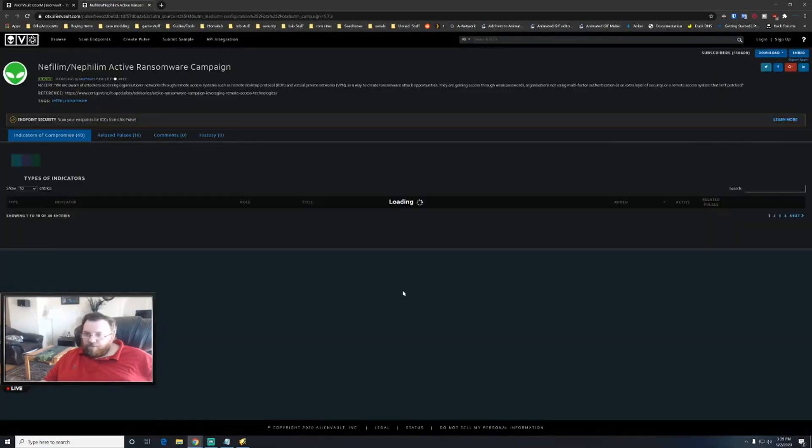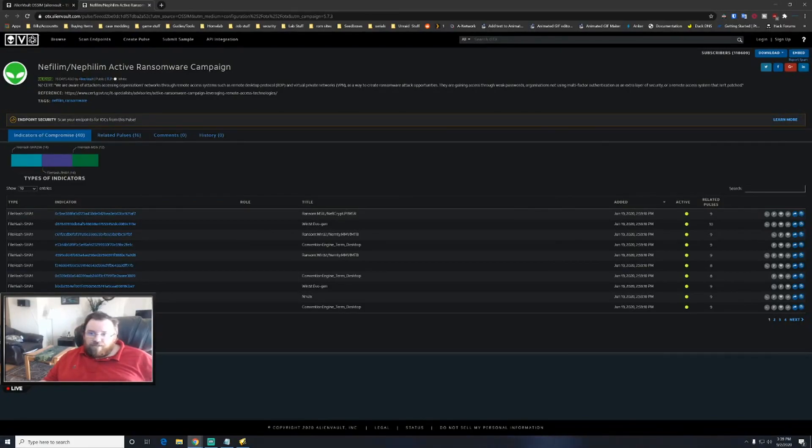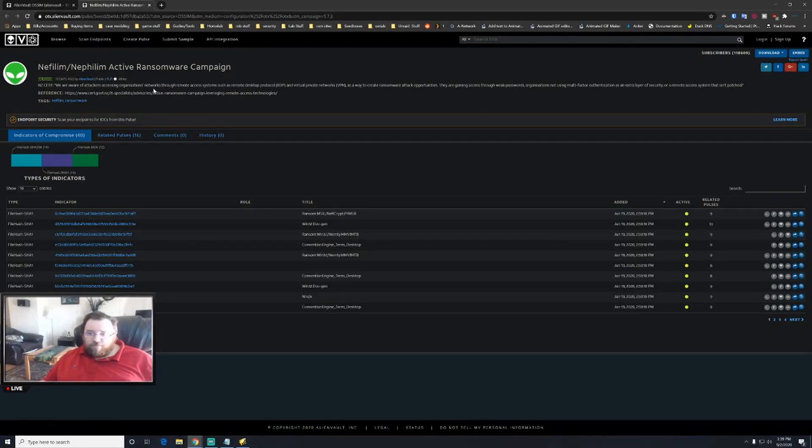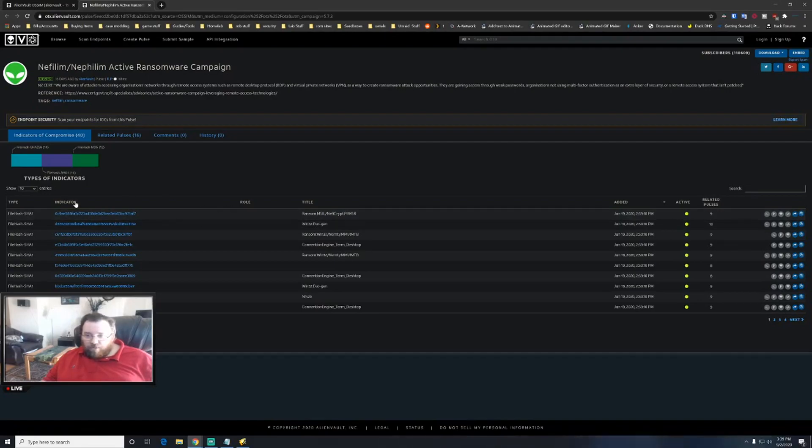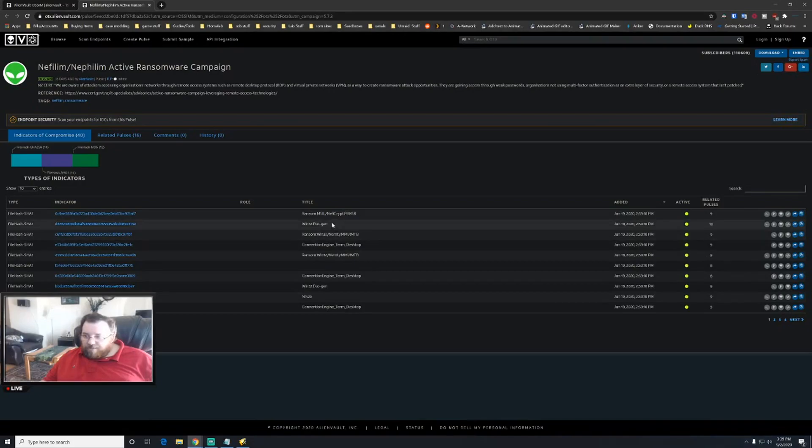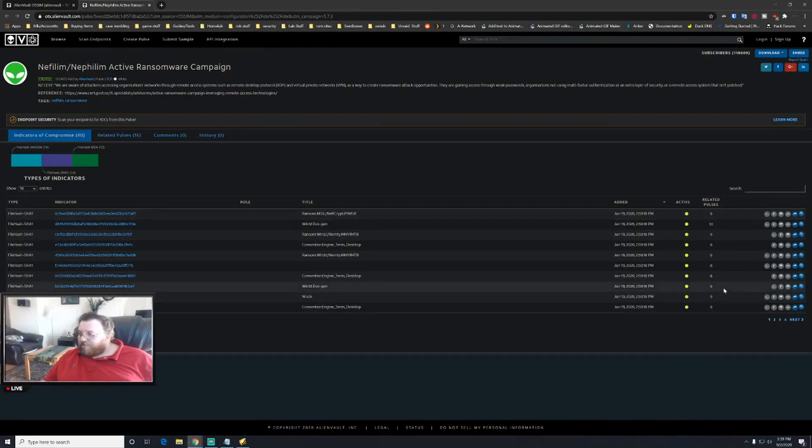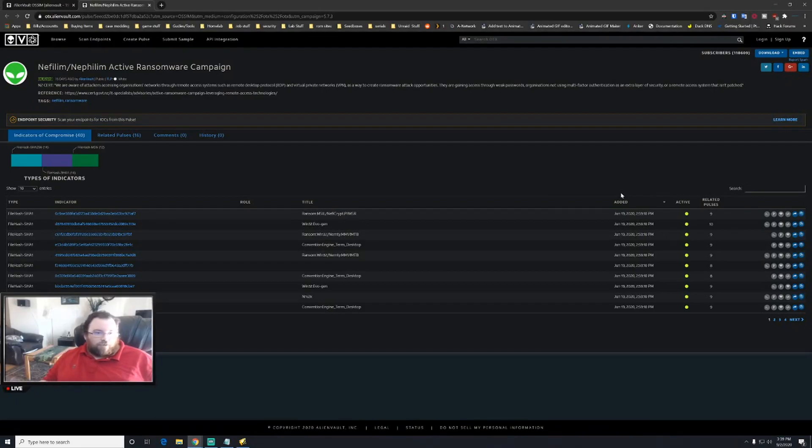So if you go ahead and view, this will pull up actually which campaign it is. In this case it's the Yellow Film, if I'm pronouncing that correctly, I'm probably butchering that. Active ransom campaign. It will basically indicate what indicators there are, what type it is, the title, when it was added, if it's active, how many related pulses that there are.